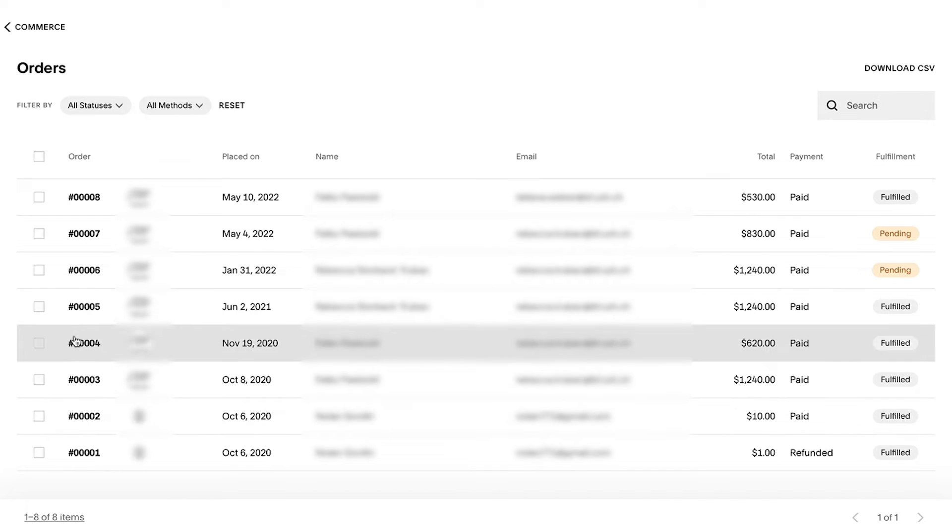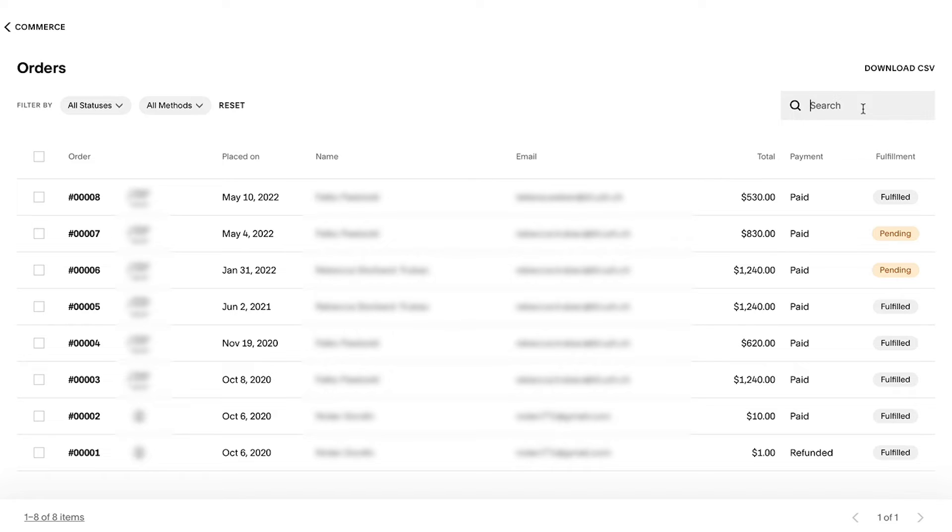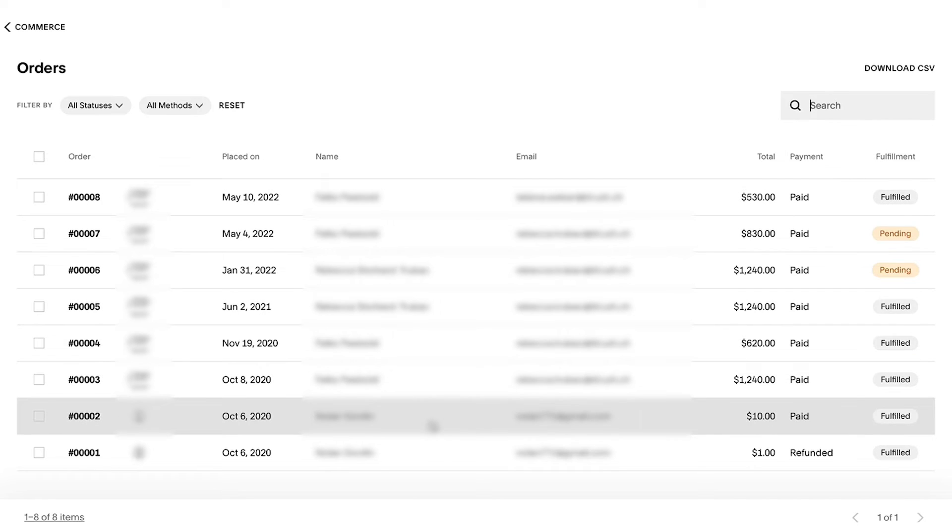You can click any order to open its order summary window. Or you can search for a specific order by entering the customer's order number, email, or name in the search box.